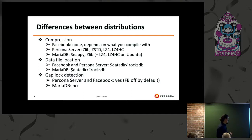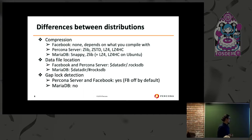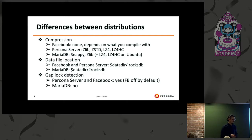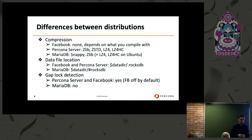There are some differences between the distributions. One main difference is the Facebook distribution — Facebook doesn't use the mainstream version of MyRocks. The Percona Server has some different implementations for compression algorithms and some minor differences in data file locations. The gap lock detection is something major in the way the engine works. Percona Server supports it and errors out; Facebook doesn't use it; and MariaDB has no gap lock detection in the MyRocks engine.